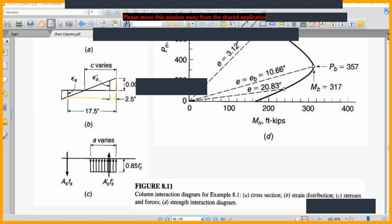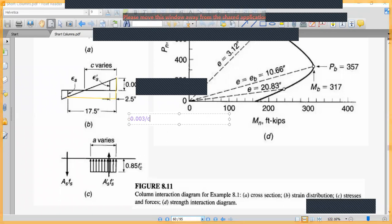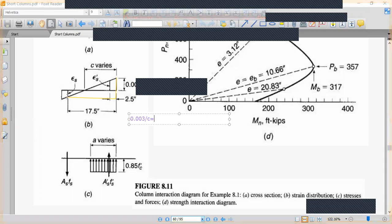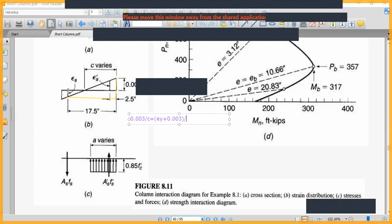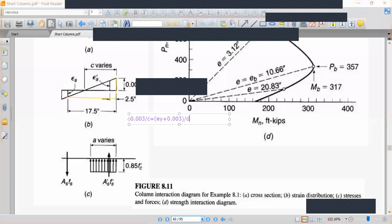Using similar triangles in the strain diagram, we can find the neutral axis location cb. By similar triangles: 0.003 divided by cb equals the yield strain divided by (d minus cb), where d is the effective depth from the compression face to the tensile steel centroid.